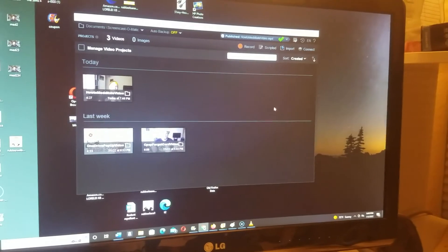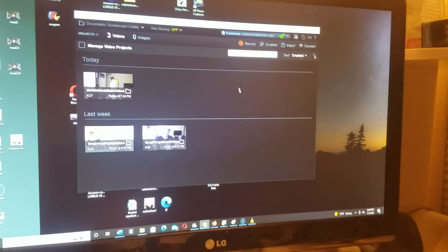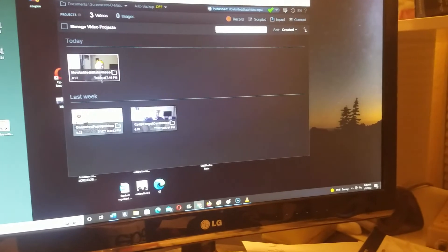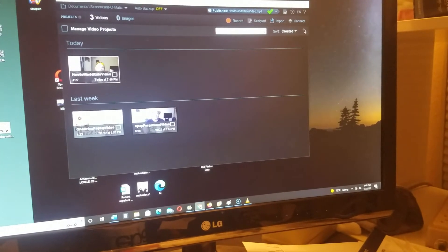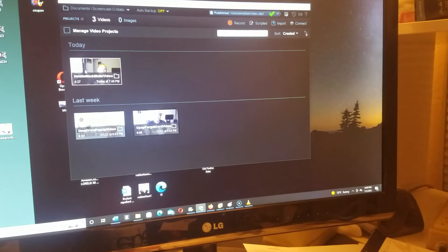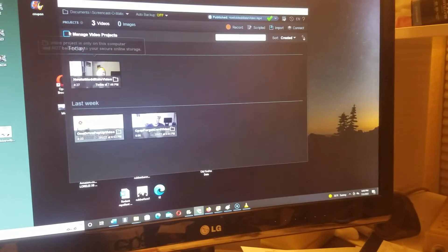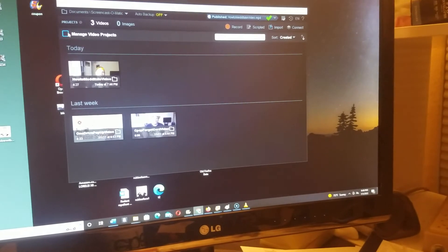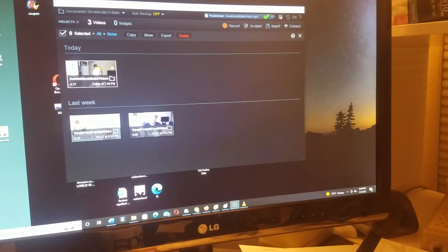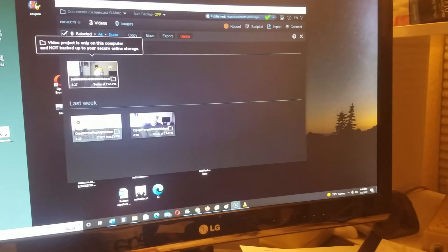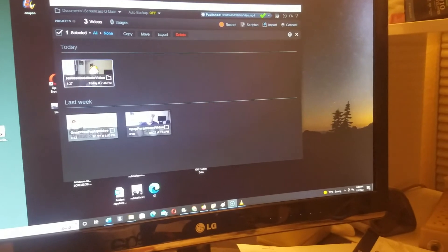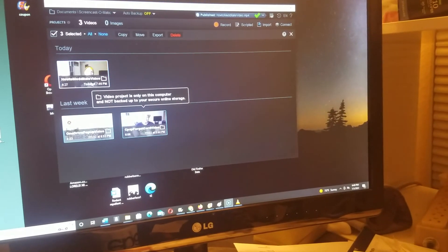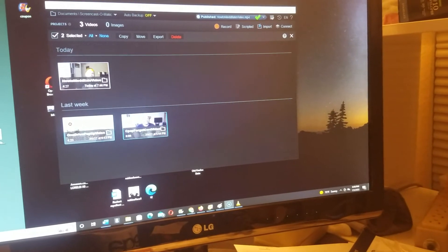What you want to do is delete them all or delete most of them. Just go to Manage Video Projects, and you can select them - you can select one or select all.